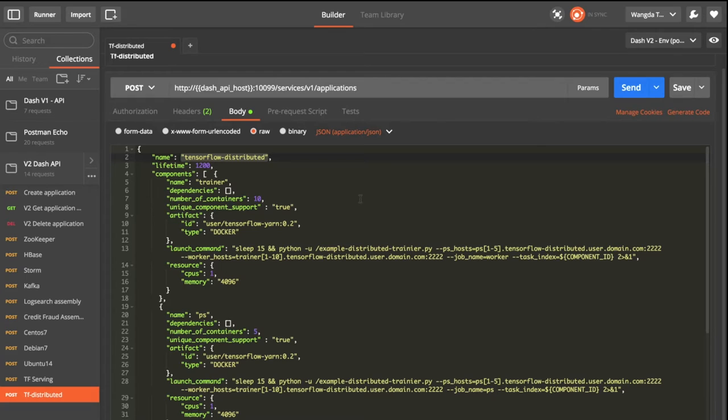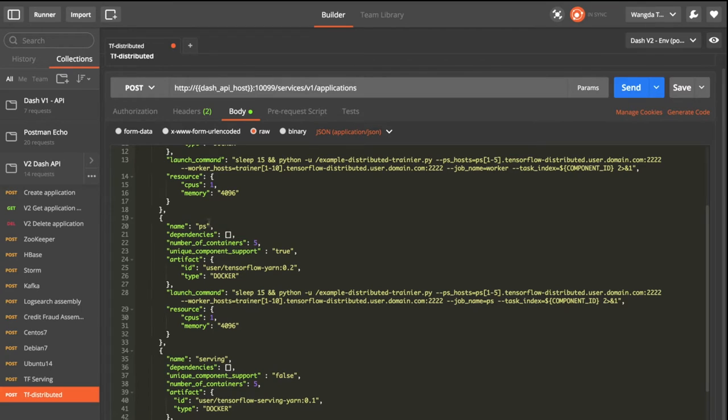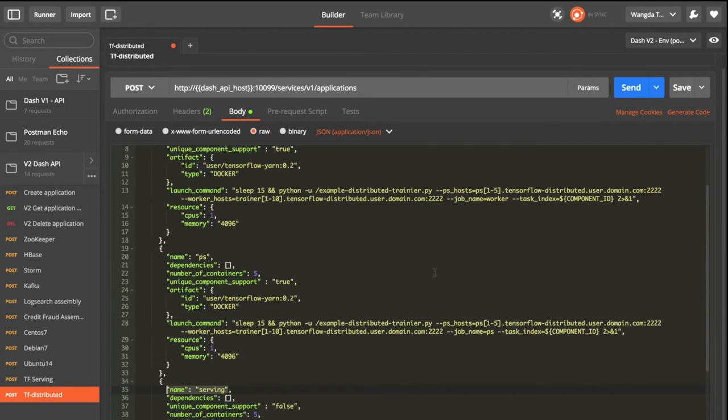And then we will define the components we will launch. We have three different components: the trainer, the parameter server, and the serving service.